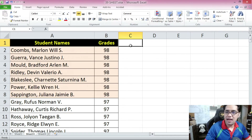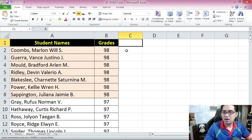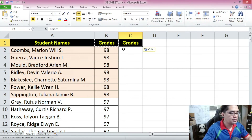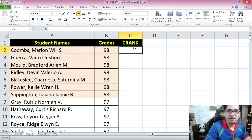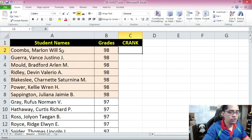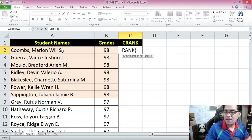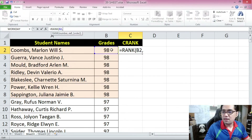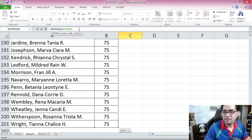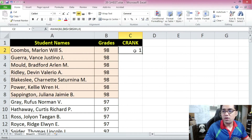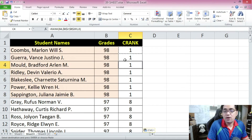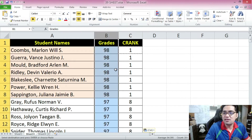Just as a review, let's do standard competition ranking. Let's copy this heading and name it 'Competition Ranking,' then invoke the rank function — rank this value, use all of these as a reference, in descending order. Set the absolute reference, copy this all the way down, and we have our standard competition ranking for these grades.